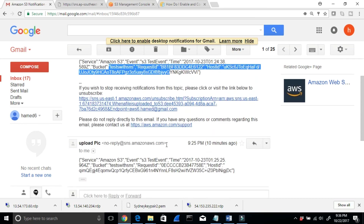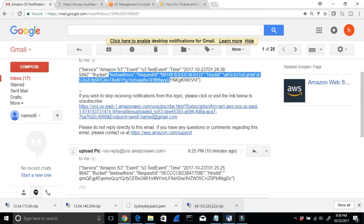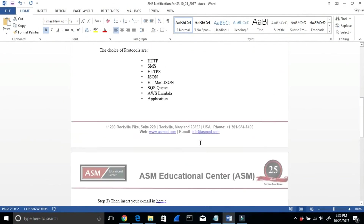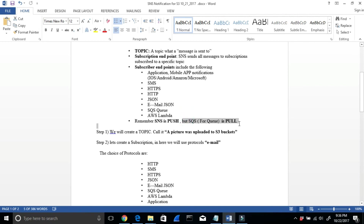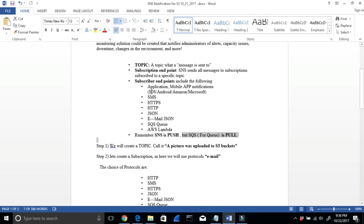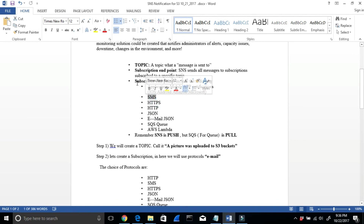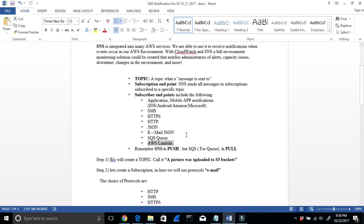To summarize: SNS is a push notification — that's very important. SQS is a poll, it's a pull. You can subscribe via email (which we demonstrated), texting/SMS, application, Lambda, or SQS. Subscription must be confirmed, and you become a subscriber. That concludes the SNS demonstration.